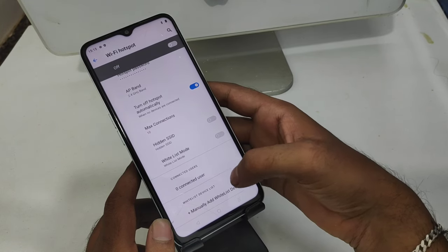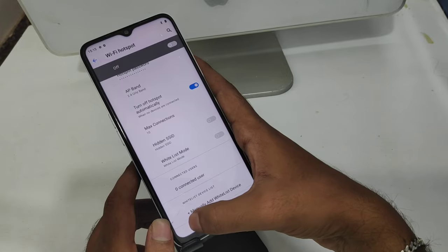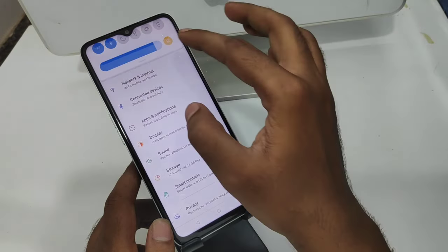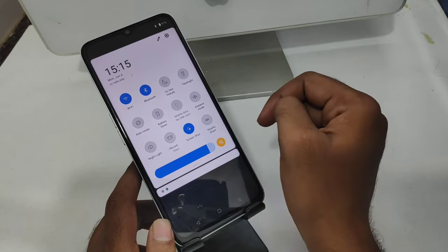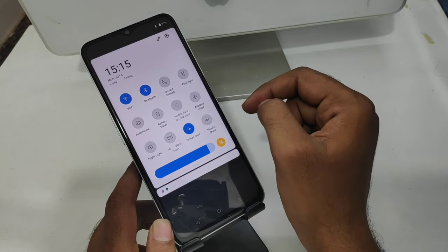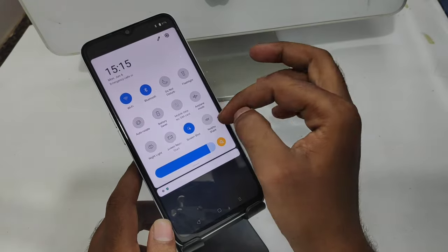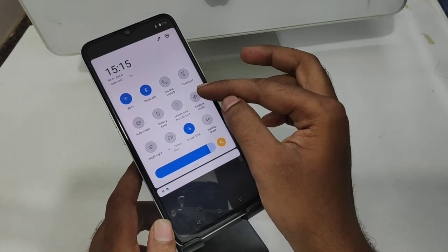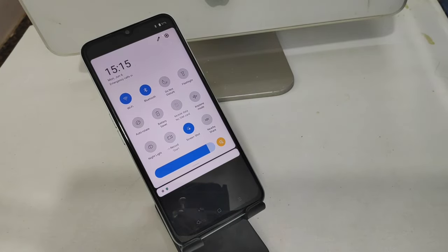You can also manually add your network device. We also have another quick method: open the notification area, find the hotspot option available there, and enable it. That is all — thanks for watching. Please like, share, and comment.